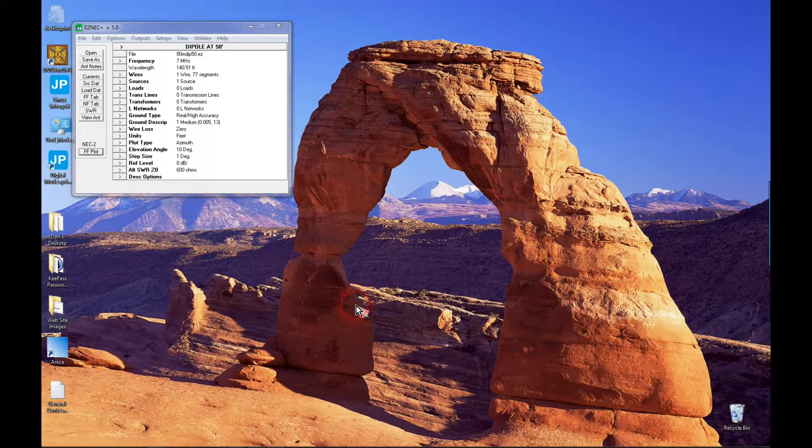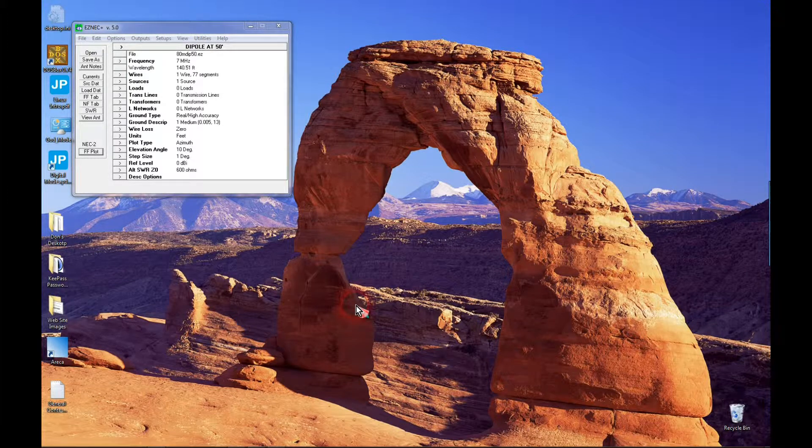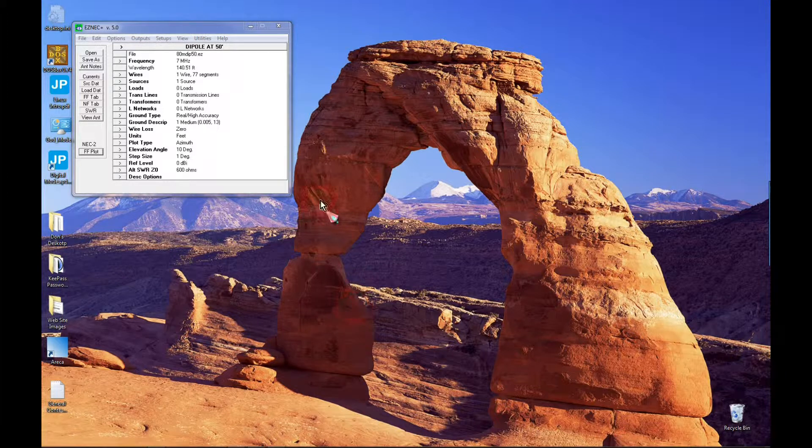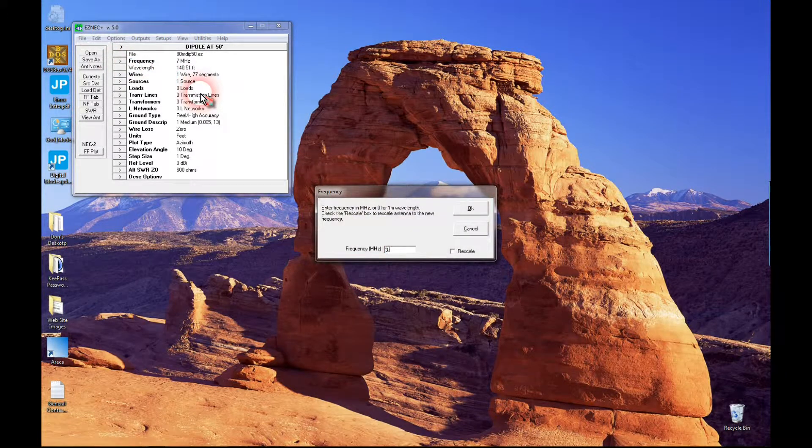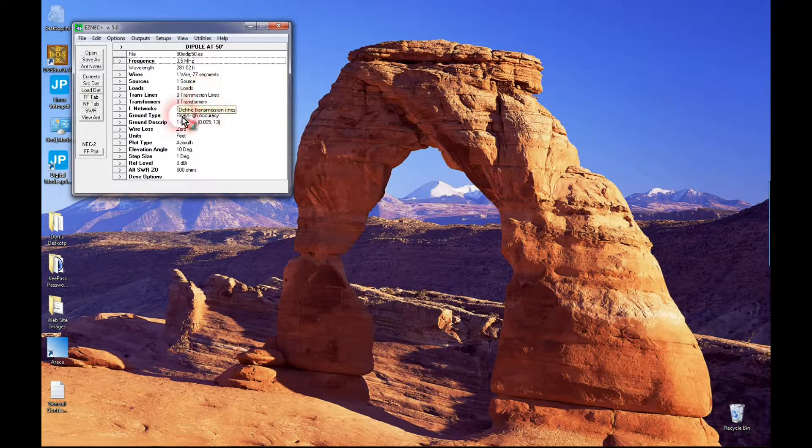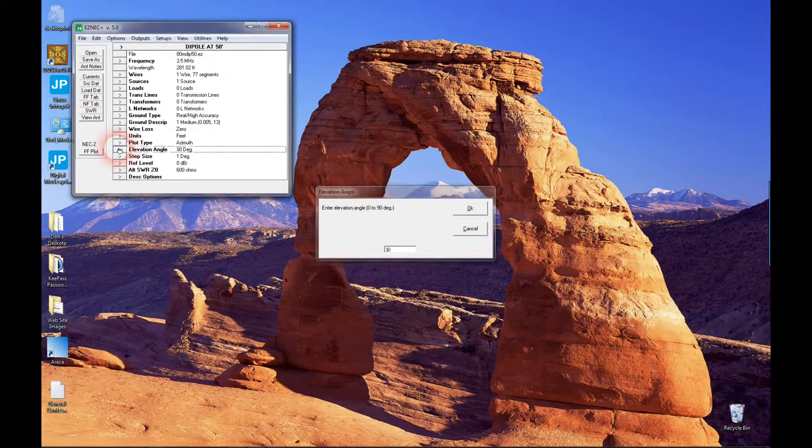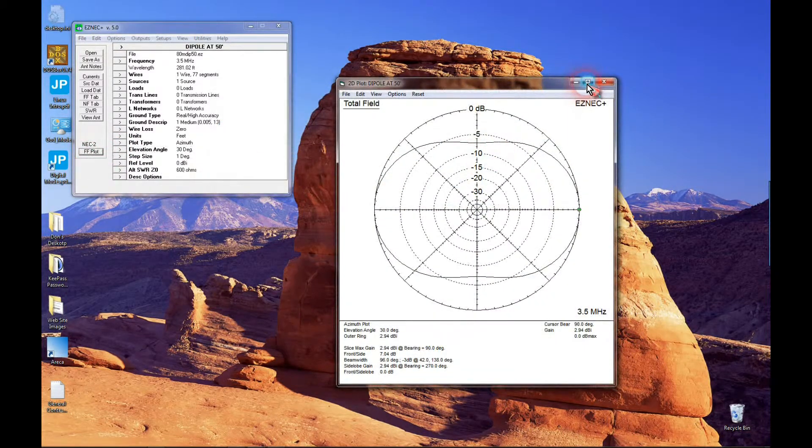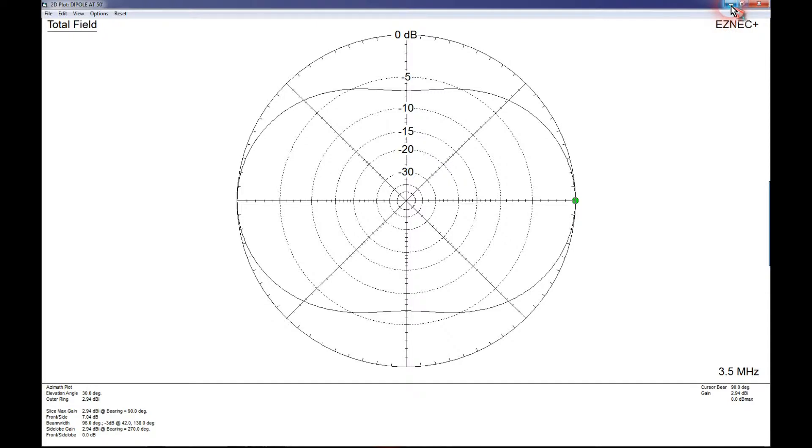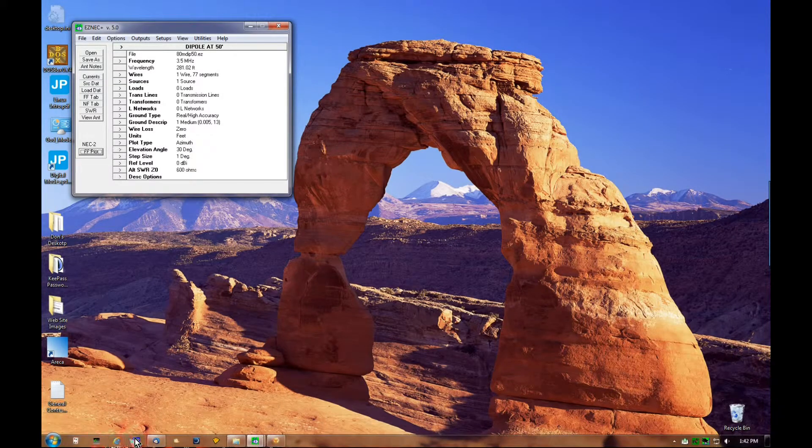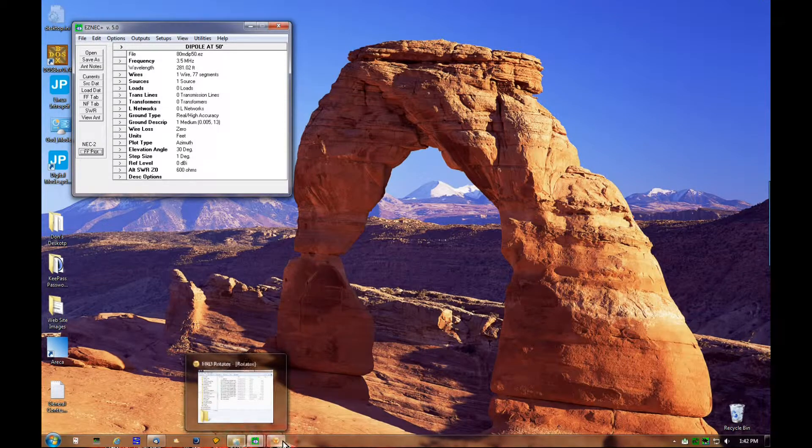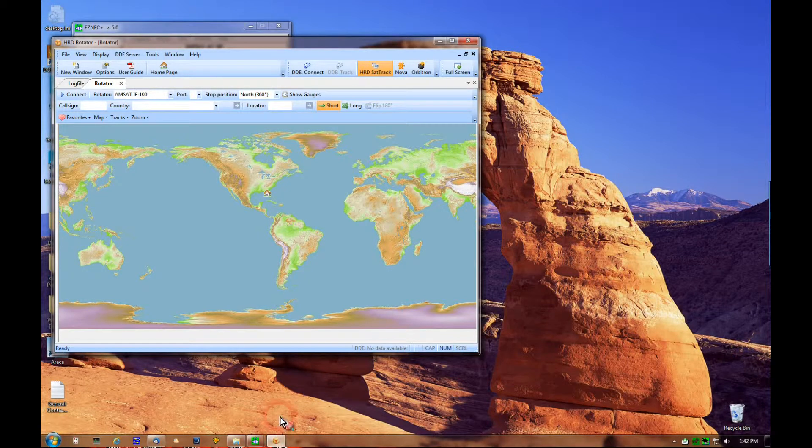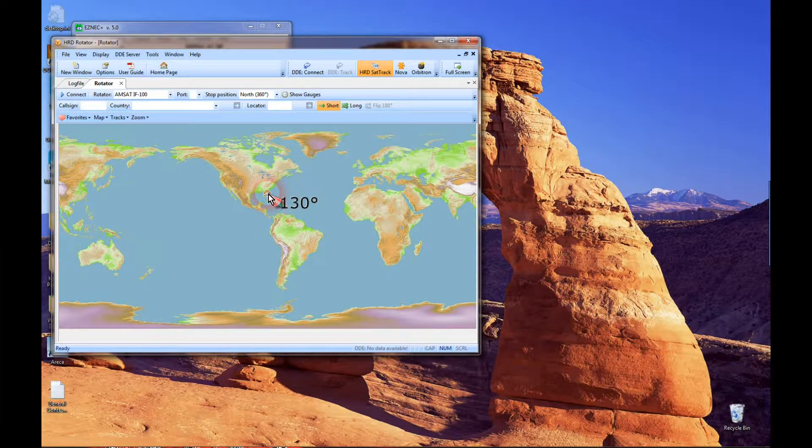Now let's see how these EZNEC diagrams tie in with the rotator program from Ham Radio Deluxe. Let's go back to 80 meters and do an azimuth projection. There's our 80 meter pattern. Here's our antenna north-south. Radiation maximum is east and west. Now let's bring up the Ham Radio Deluxe rotator program. I have this program centered on my QTH in Florida.